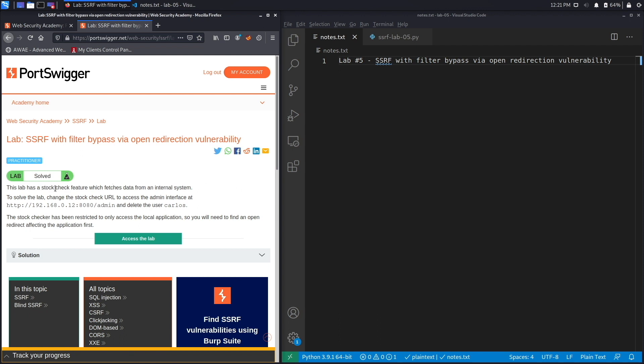This lab has a stock check feature which fetches data from an internal system. To solve the lab, change the stock check URL to access the admin interface at 192.168.0.12 running on port 8080/admin and delete the user Carlos. The stock checker has been restricted to only access the local application, so you will need to find an open redirect affecting the application first.